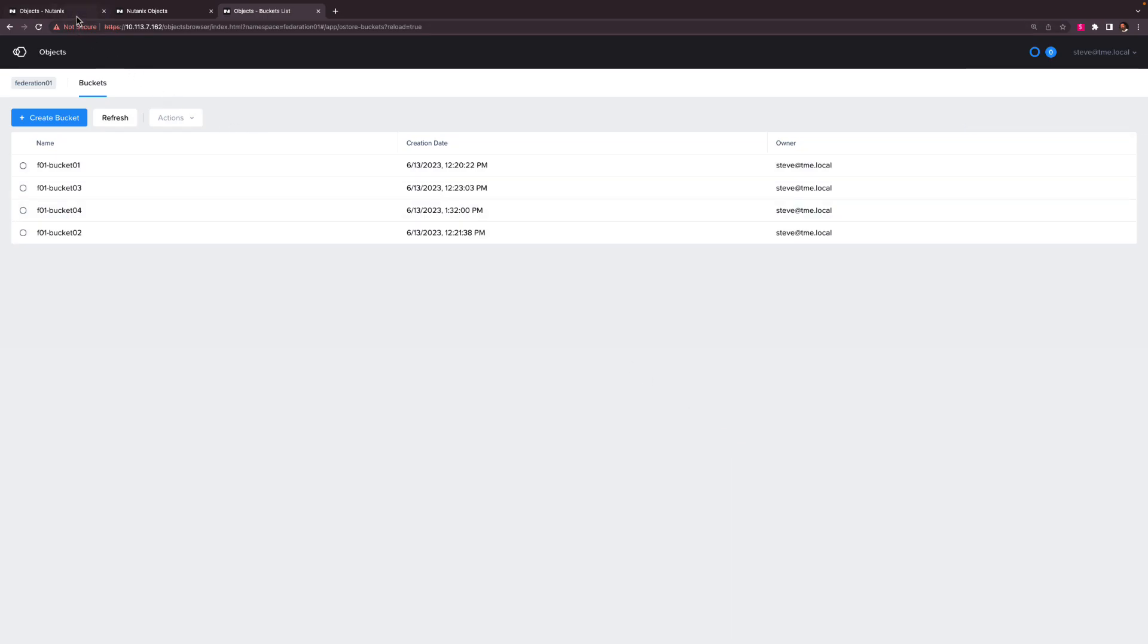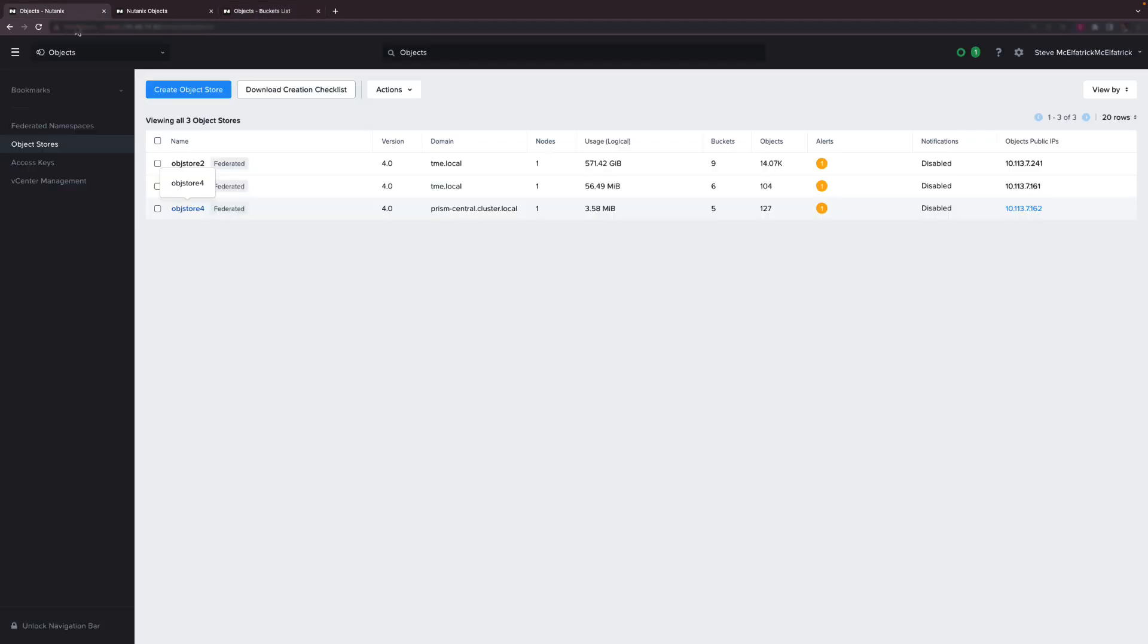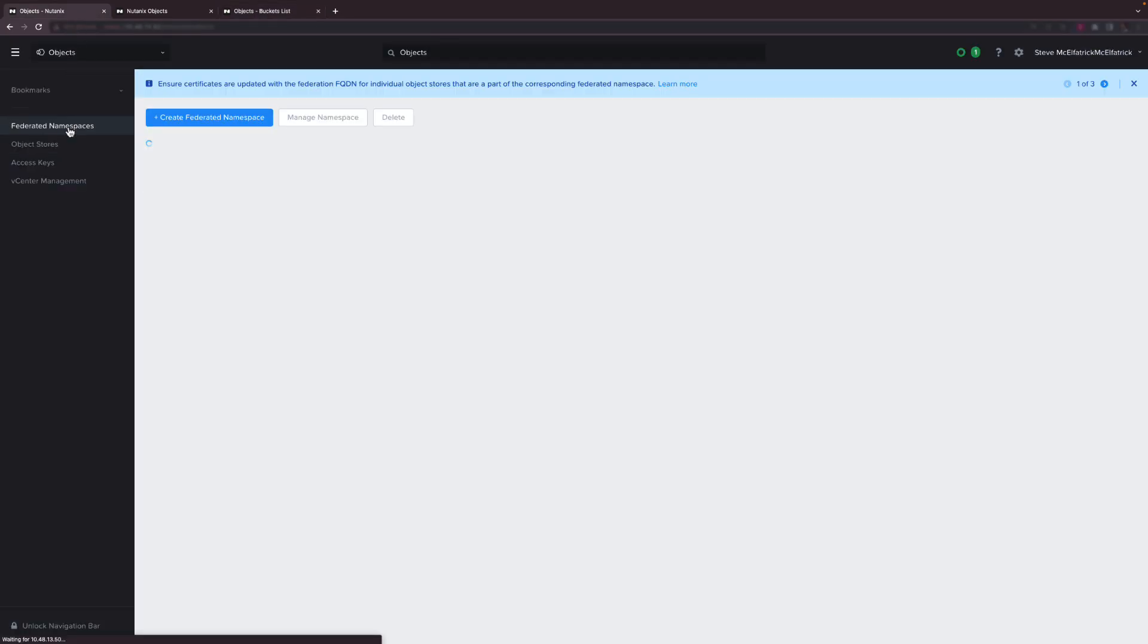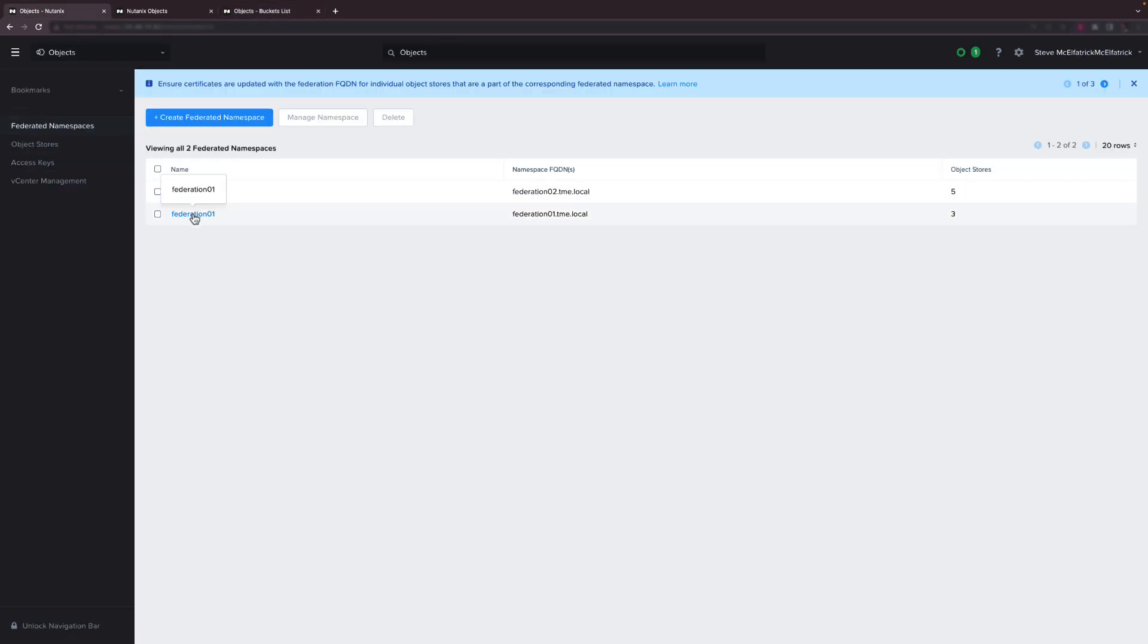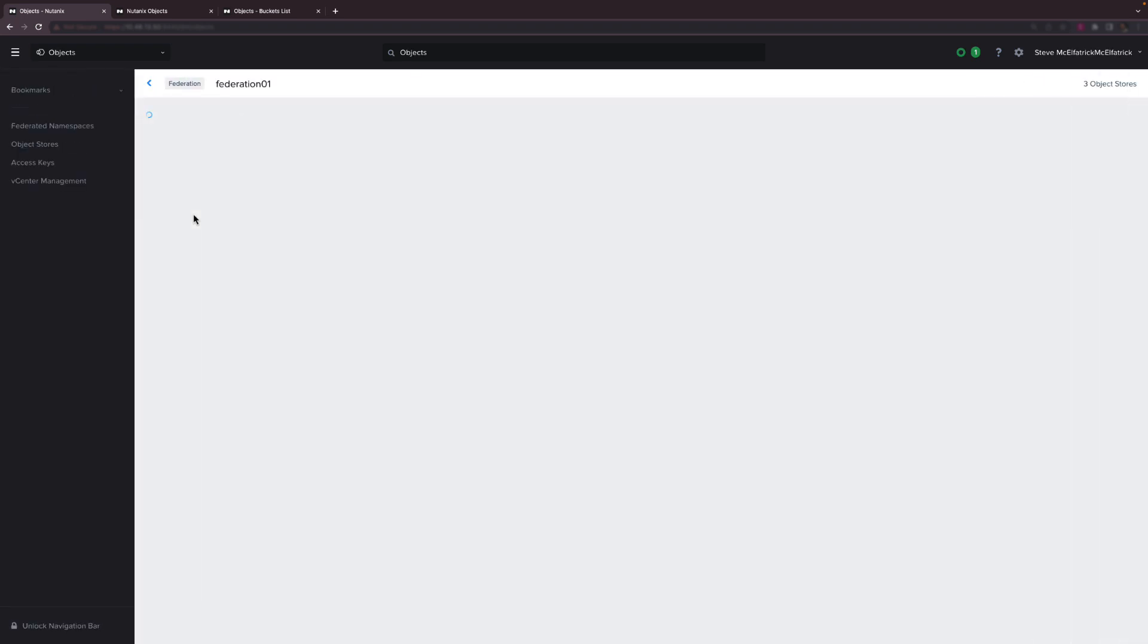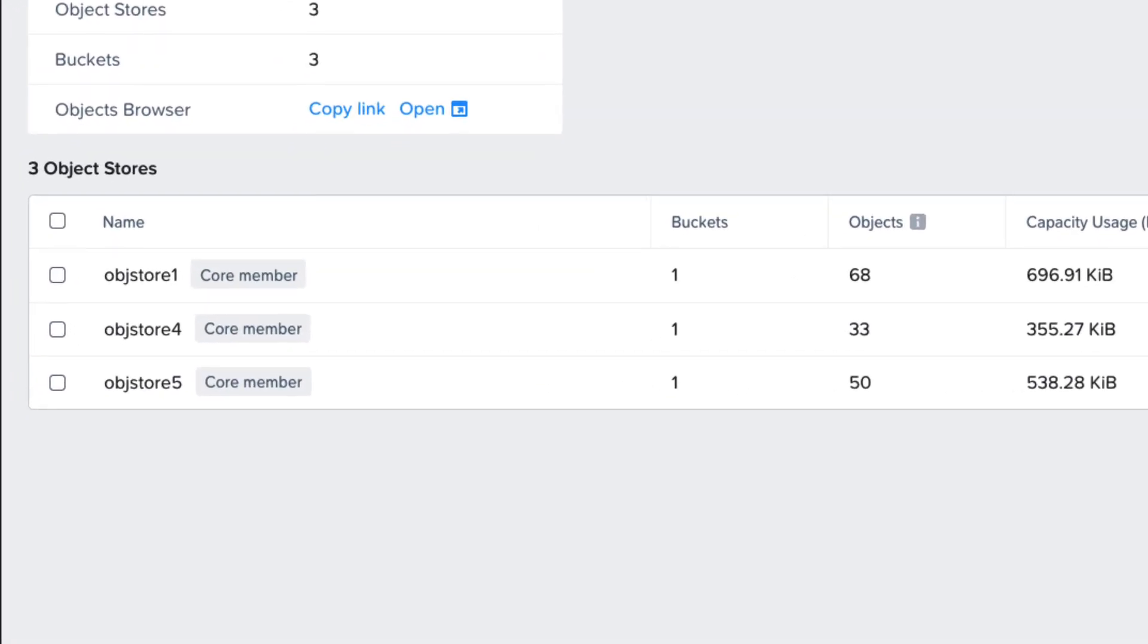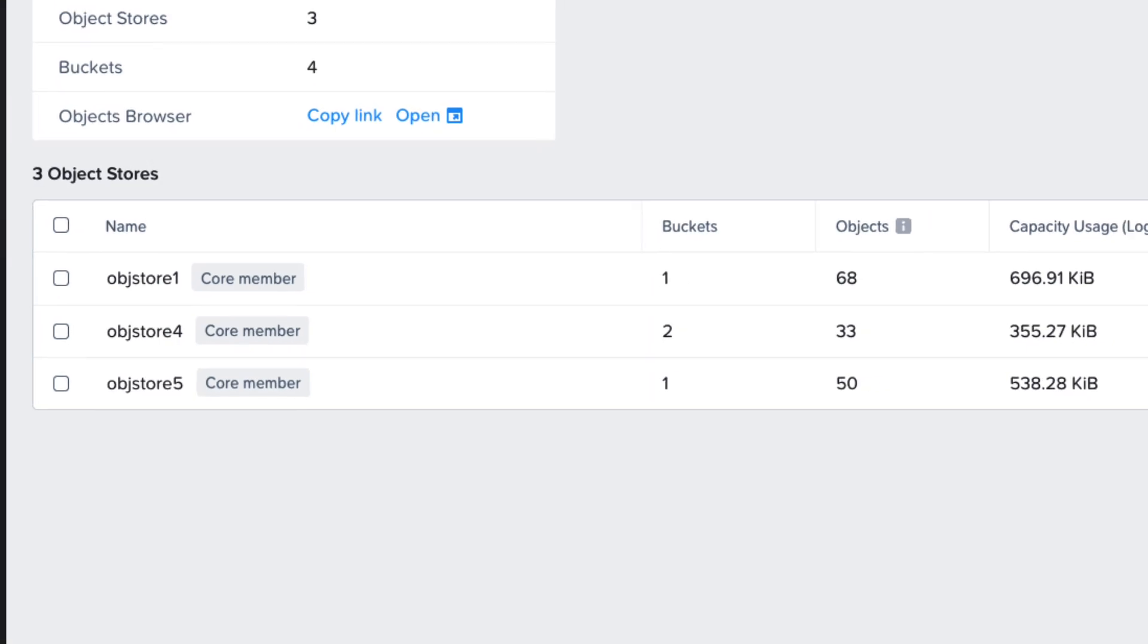Okay let's go ahead and check the bucket count in the federated namespace view. We know object store 4 was previously hosting just one bucket in the federation but now you can see that it's updated to two.